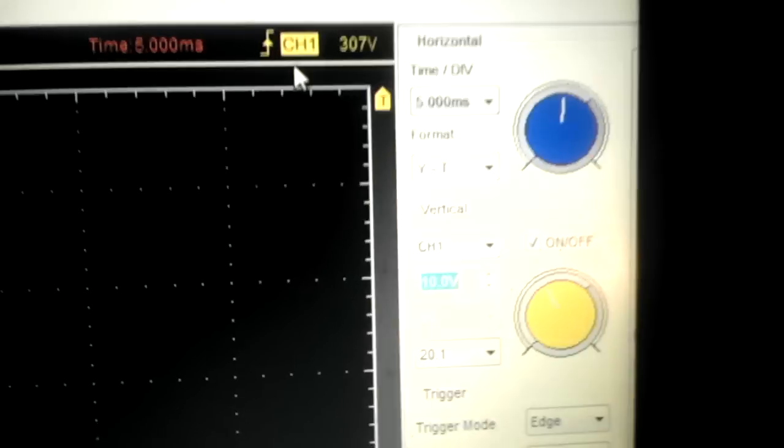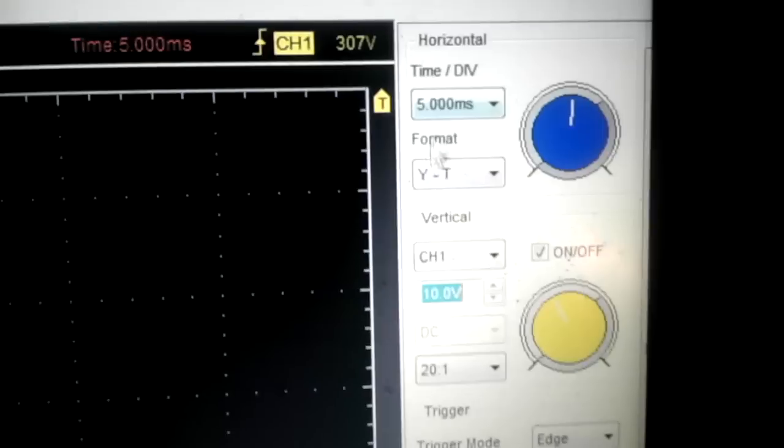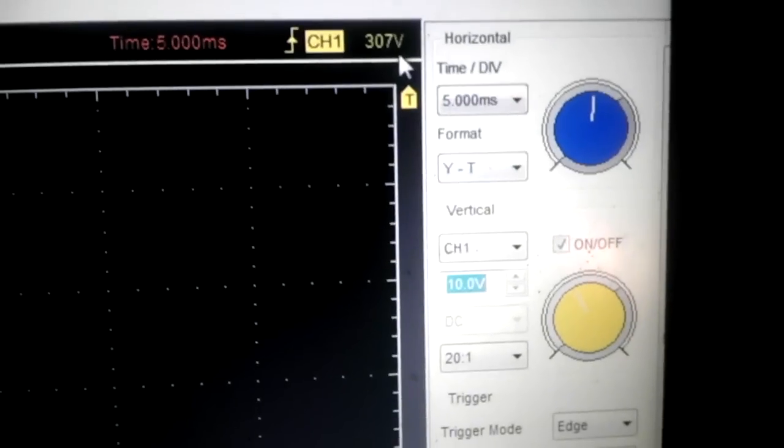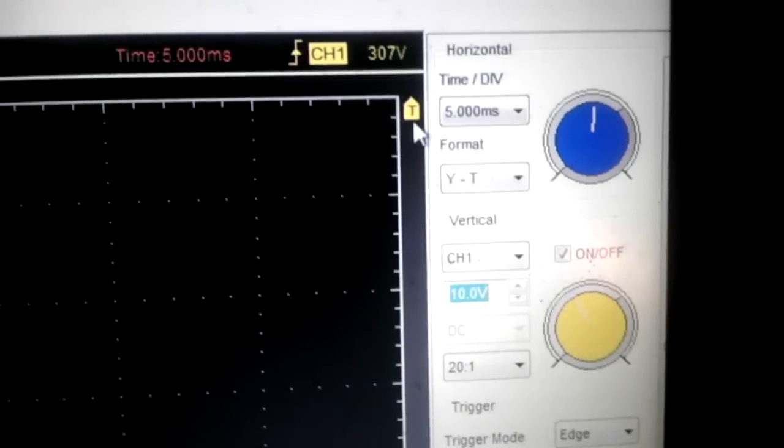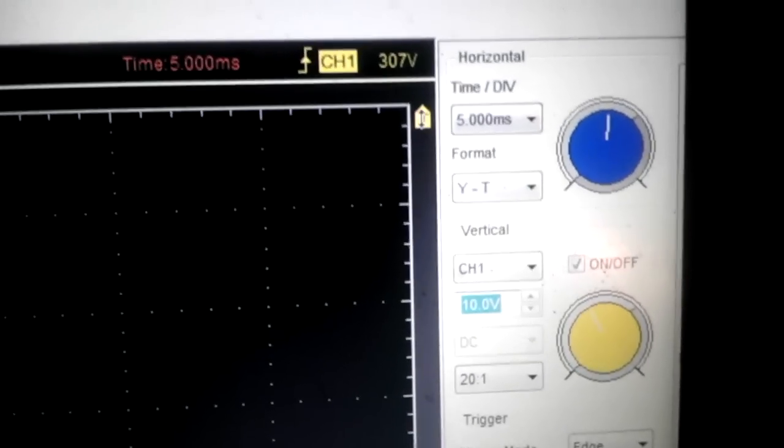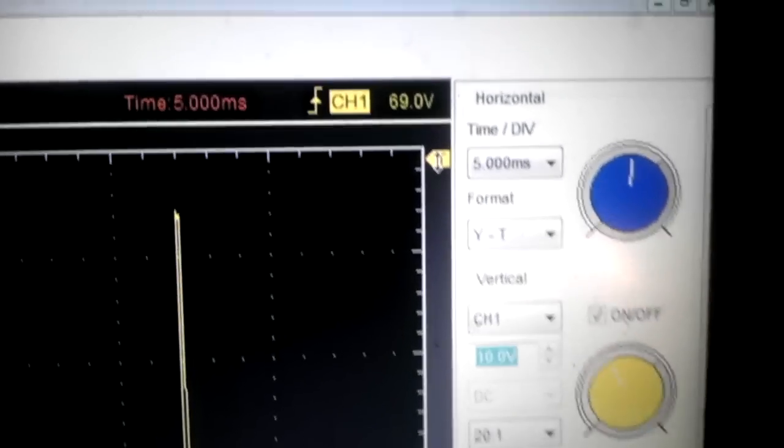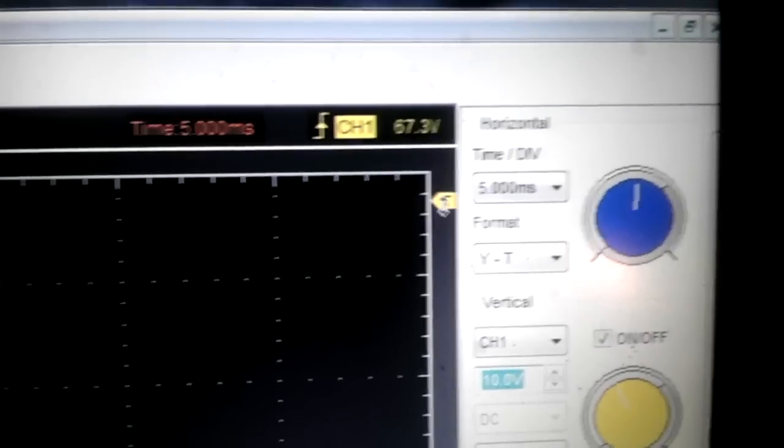We got a nice signal. Let me just set the trigger. You set the trigger with this bar on the right. You can adjust it to wherever you want. The number changes on the top there to show the voltage, or you can just look at the trigger as you're adjusting it.